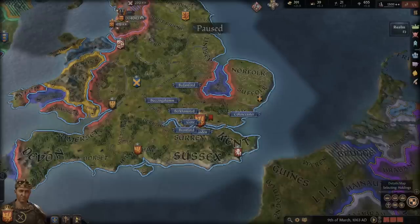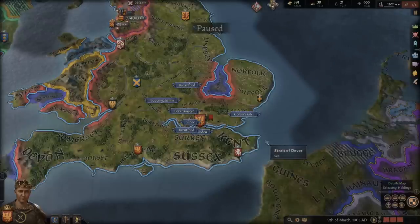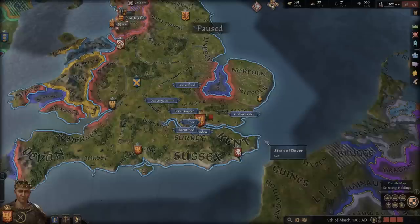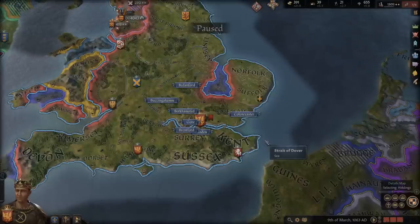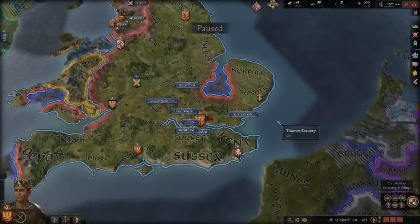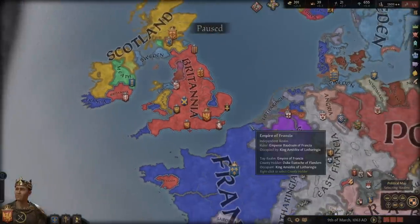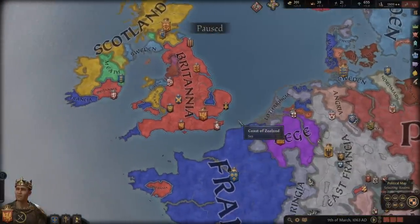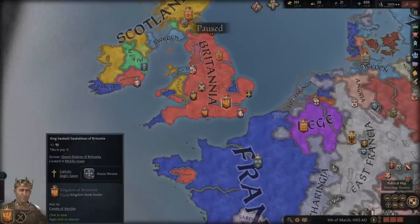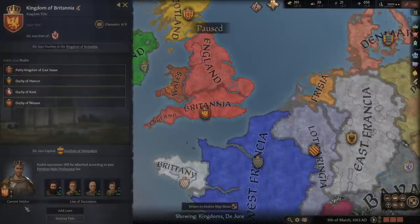Hello everyone and welcome back to Crusader Kings 3. I'm Lord Forend, this time with a guide on how to survive partition inheritance, also known as Gavelkind. So when you start out the game, if you don't start in a later start date, you're going to start with the very annoying inheritance of Gavelkind.